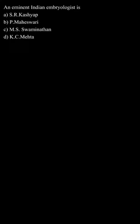Hello everyone. Let us understand this question. The question says an eminent Indian embryologist is option A.